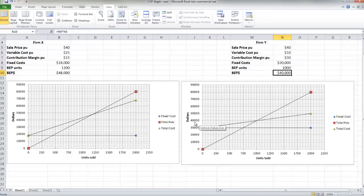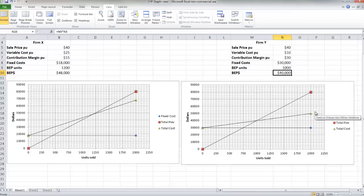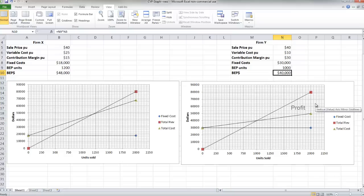Let's take a look at these triangles that are described by the total revenue and total cost line. We've got a triangle above the break-even point, and we call this triangle the area of profit. Below the break-even point, the triangle described by the total revenue and total cost line is called the area of loss.